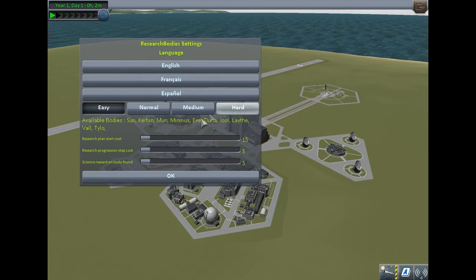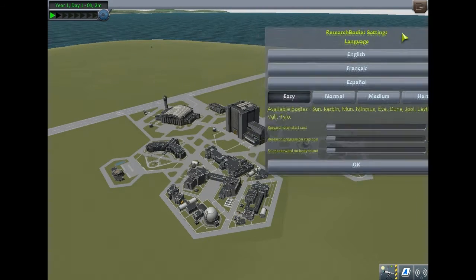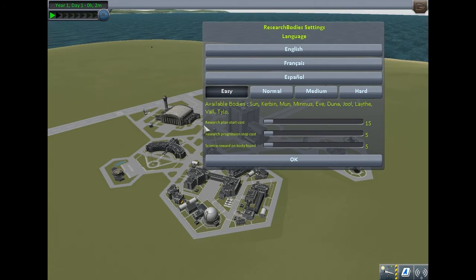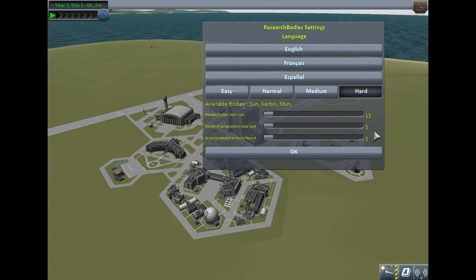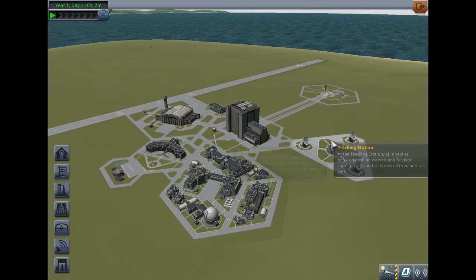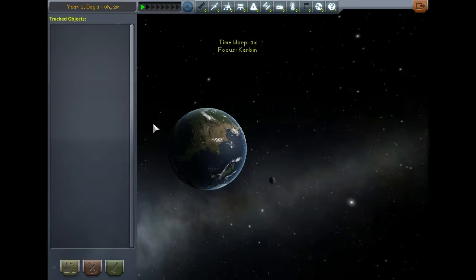This works on the same system as the asteroid tracking system from what I understand. Let's select hard mode and check it out. We'll open the tracking station.